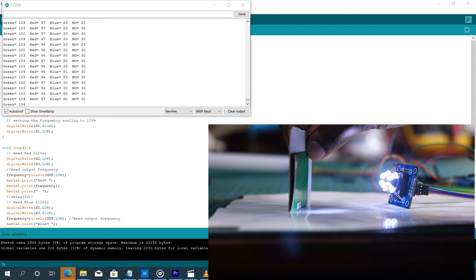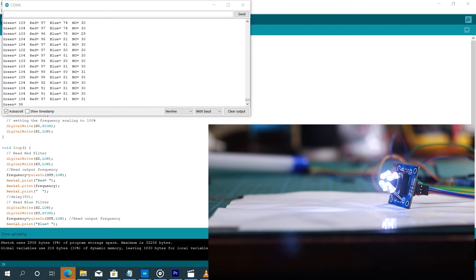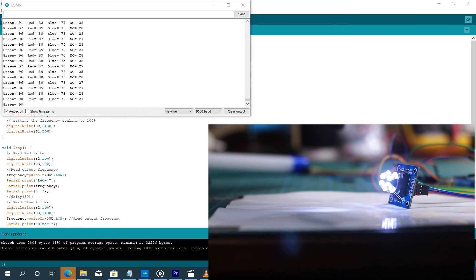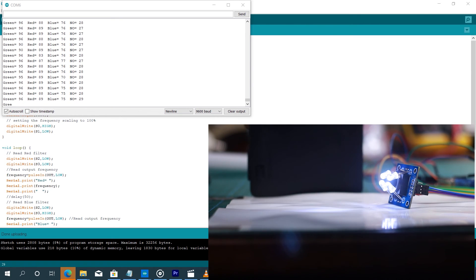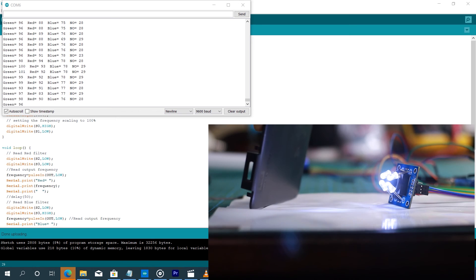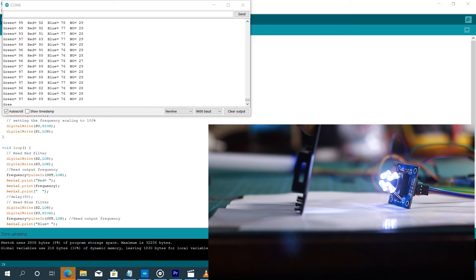So let's take another object of a different color like black and then bring it to the sensor. So you're going to see that all the values change.